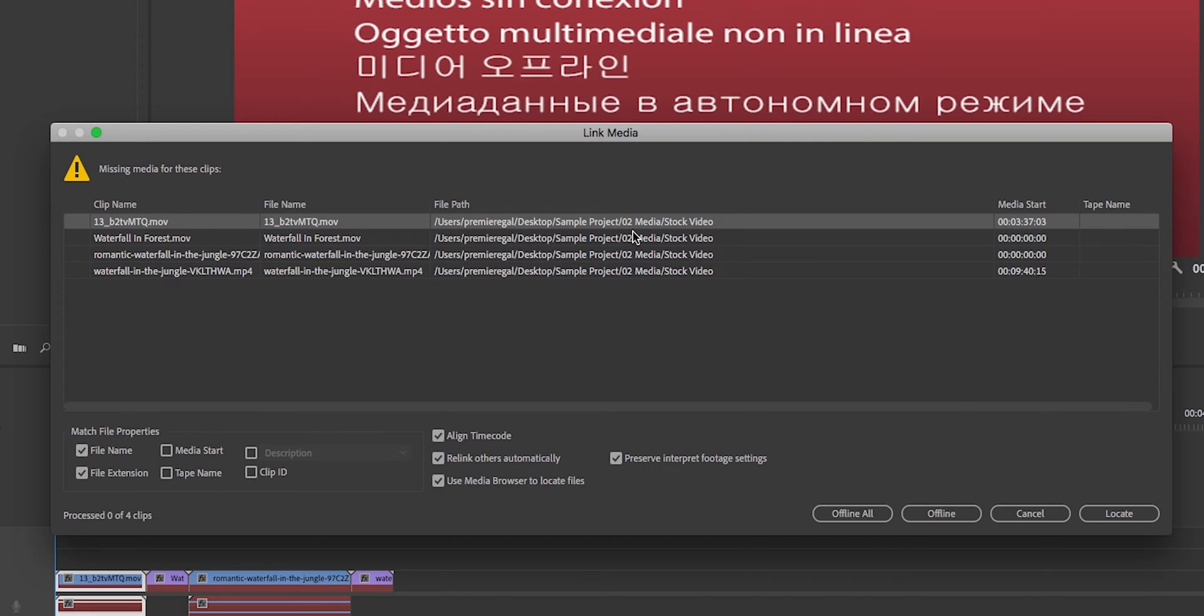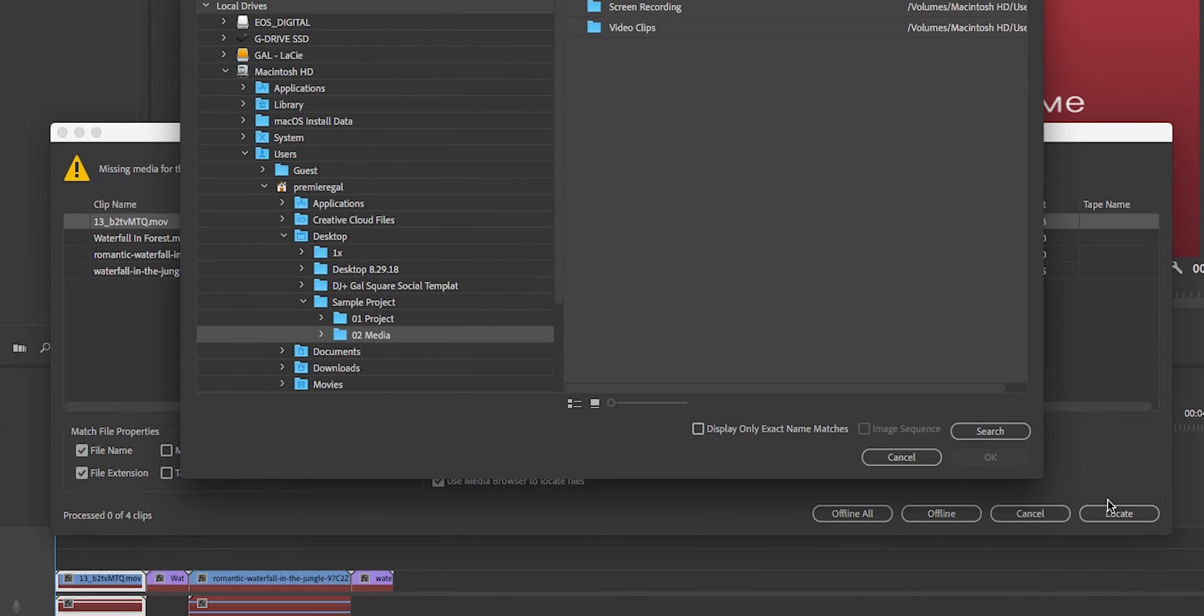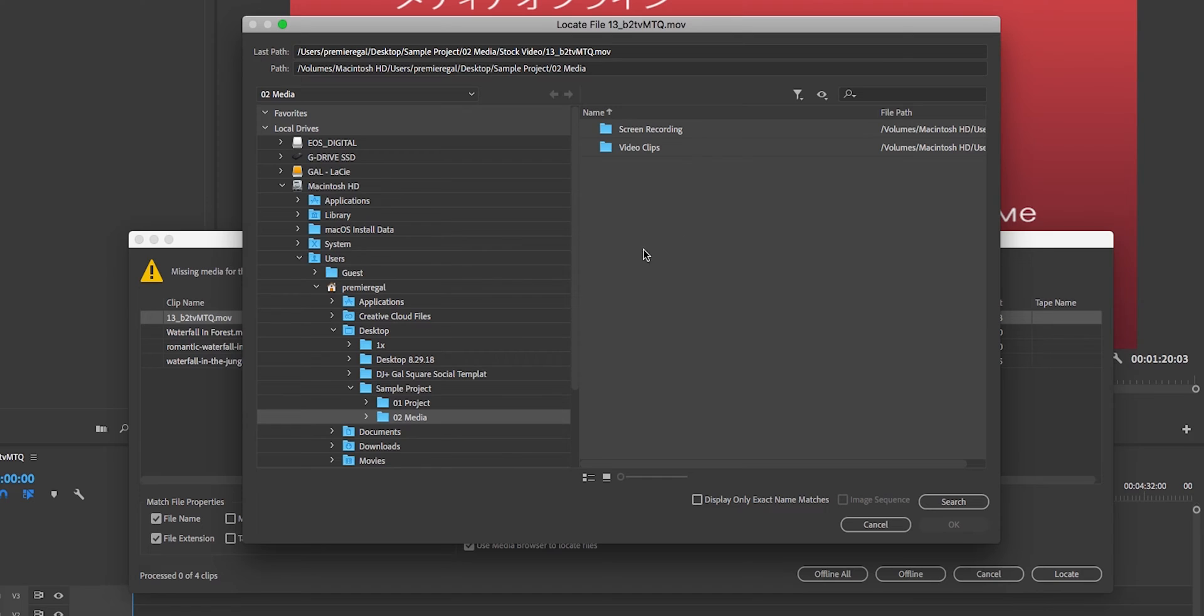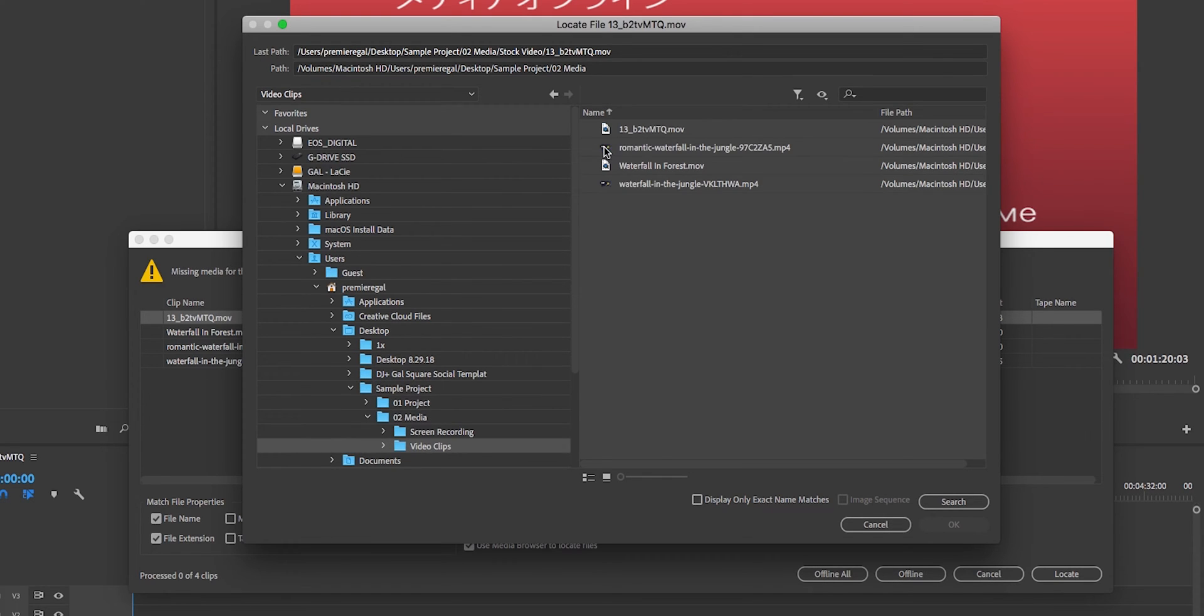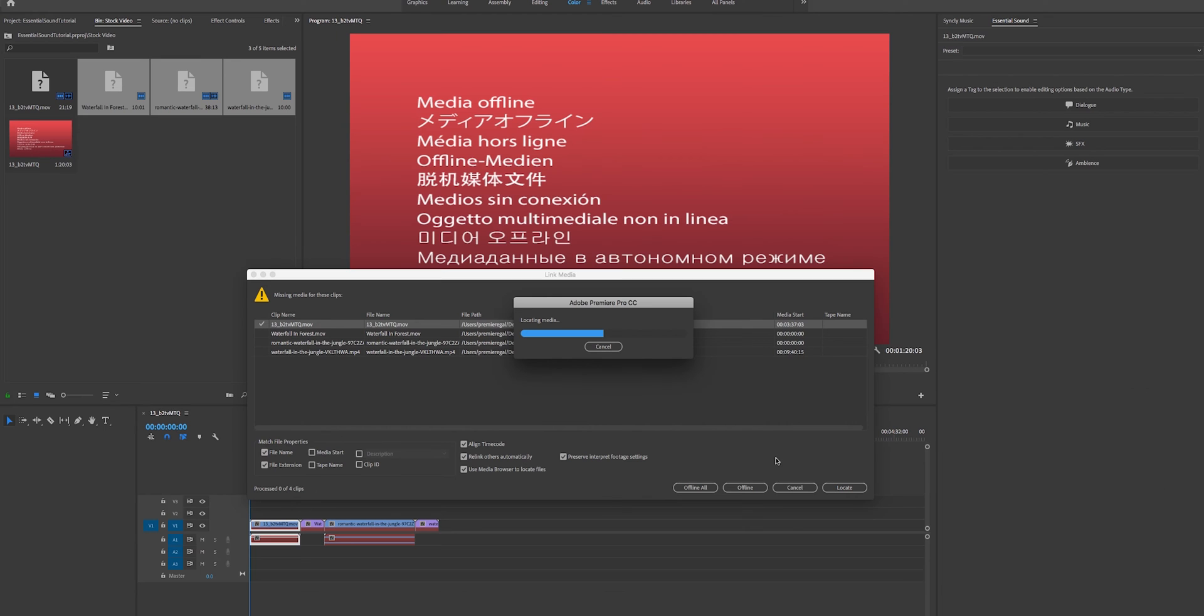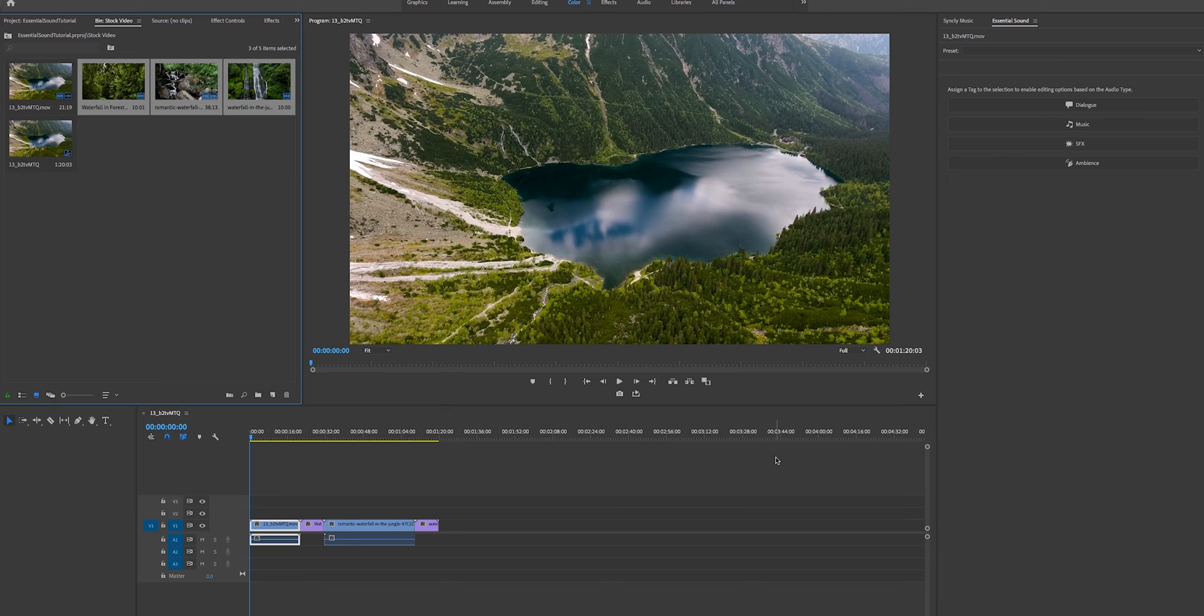But it's a very easy thing to do. You don't need to rename it back to stock video. All you need to do is select one of these clips and select locate. Then you can go back to that project folder, go into media and find that clip name, hit OK, and the great news is it will locate all of that media in that folder for you already.